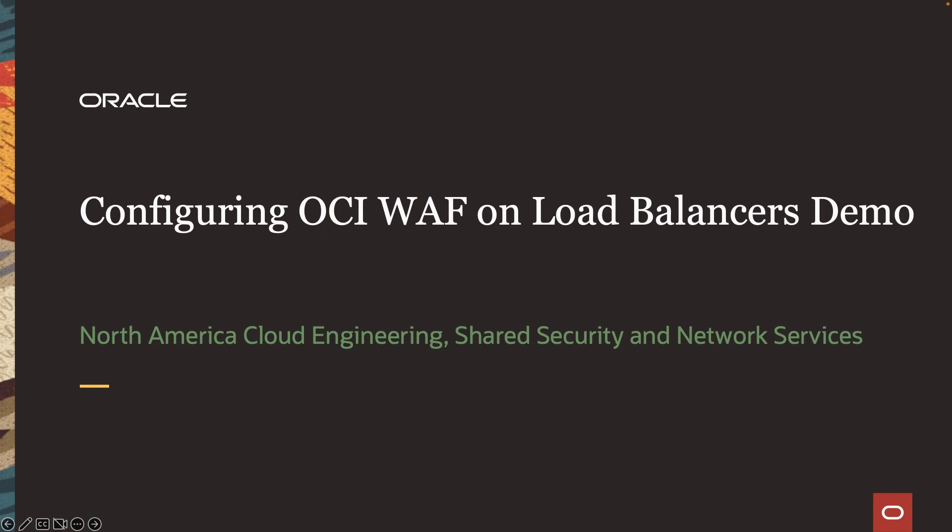Hello everyone, my name is Sean Moore. I'm a principal cloud network architect on the North America Shared Security and Network Services team.